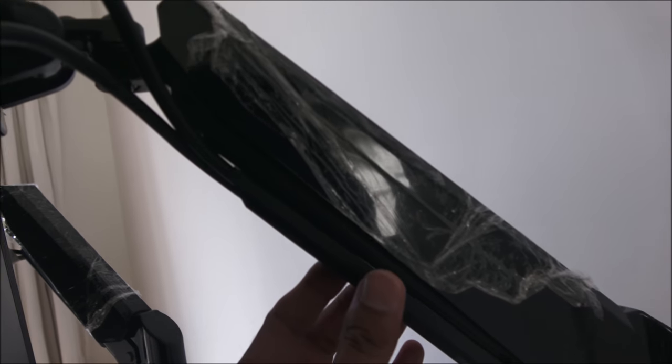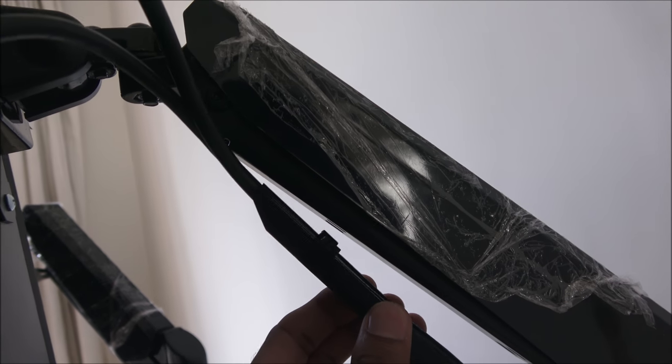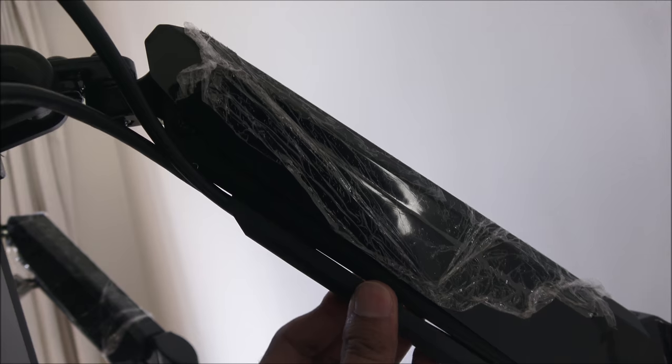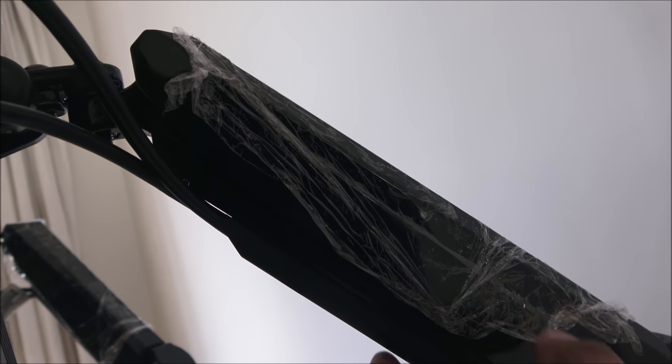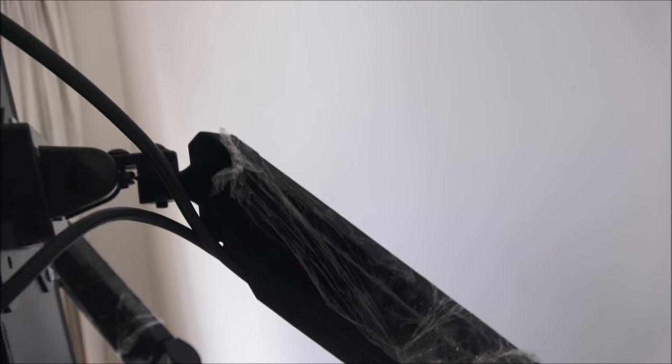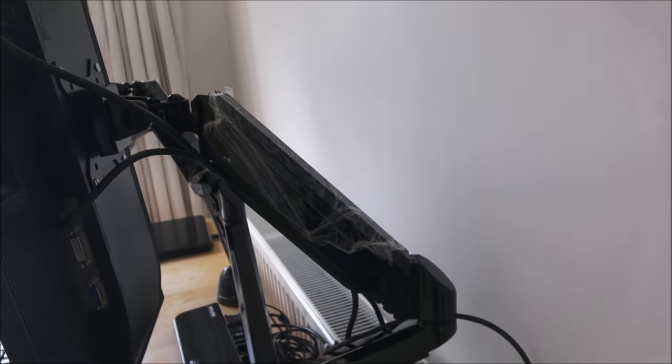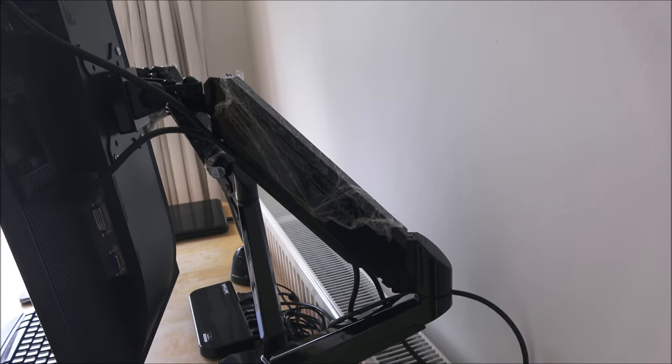And just to show, there's actually cable management just underneath this. If I pull that off and then clip it back into place, cables can be tidied quite well.